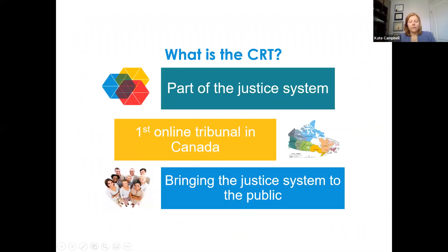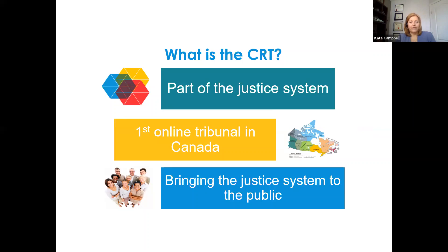What I want to talk about today is what the Civil Resolution Tribunal is, how people access it, and what our goals and mandate are. Because I'm a decision maker with the CRT, I can't give legal advice — I can't tell you what evidence you'll need to prove a dispute — but I can talk about processes, the kinds of things we can order, and things we can't order.